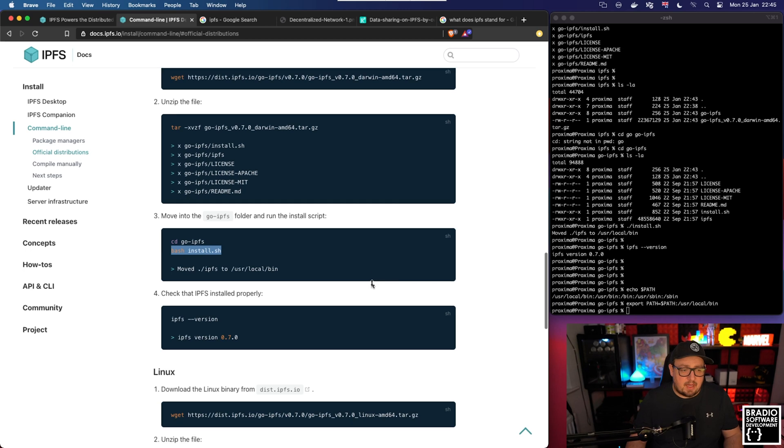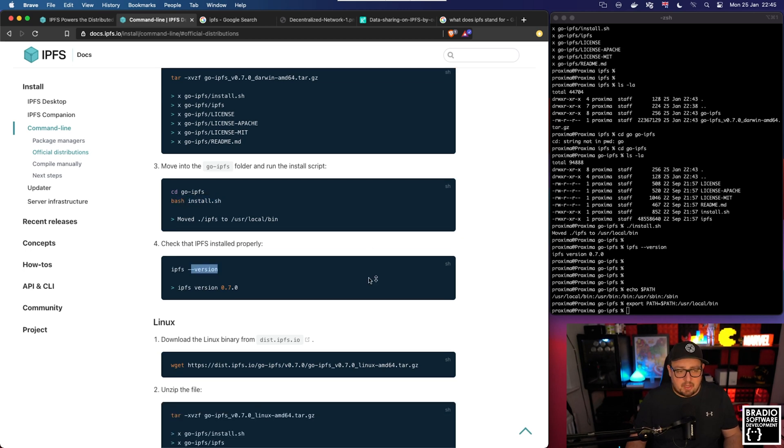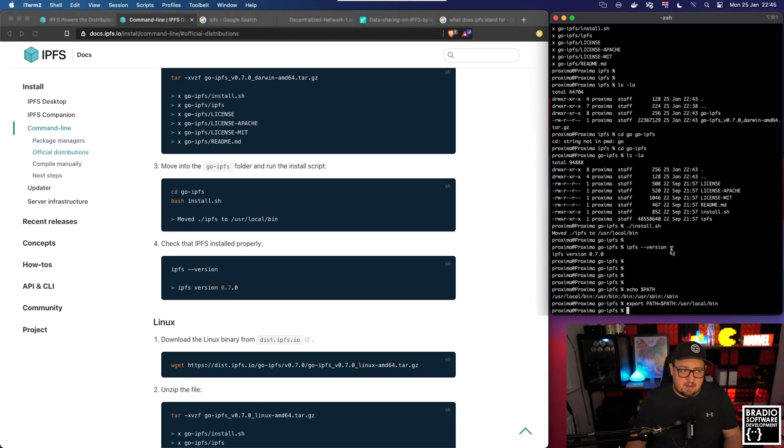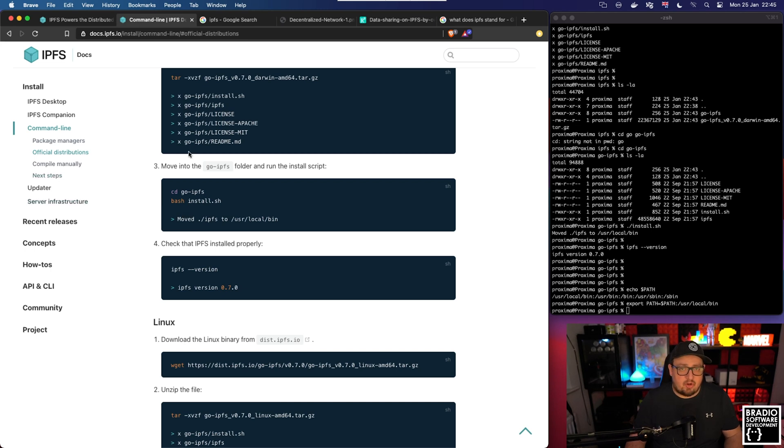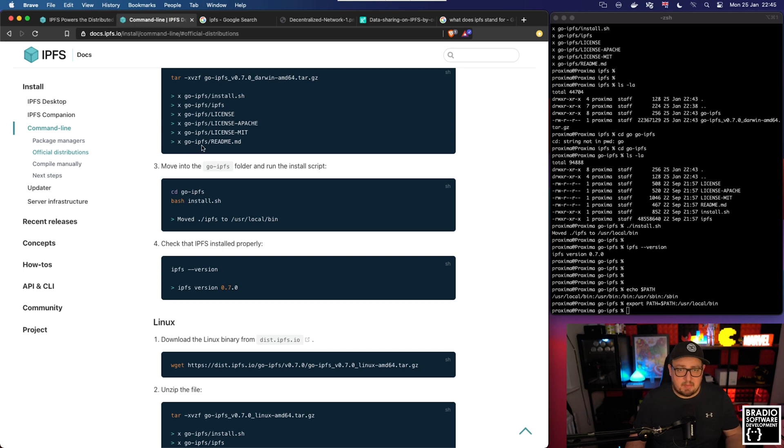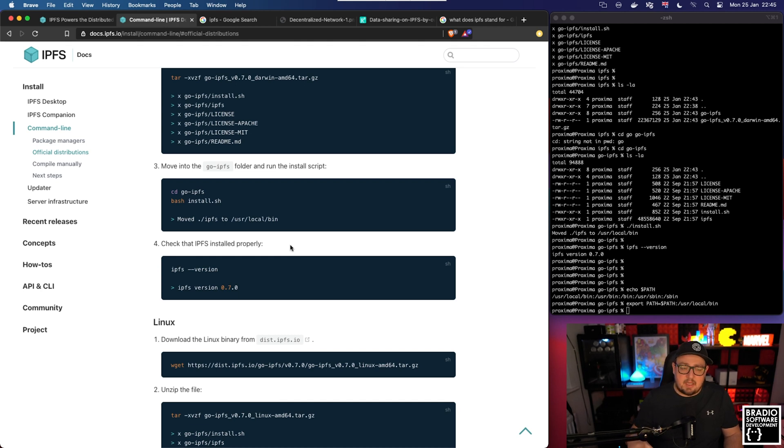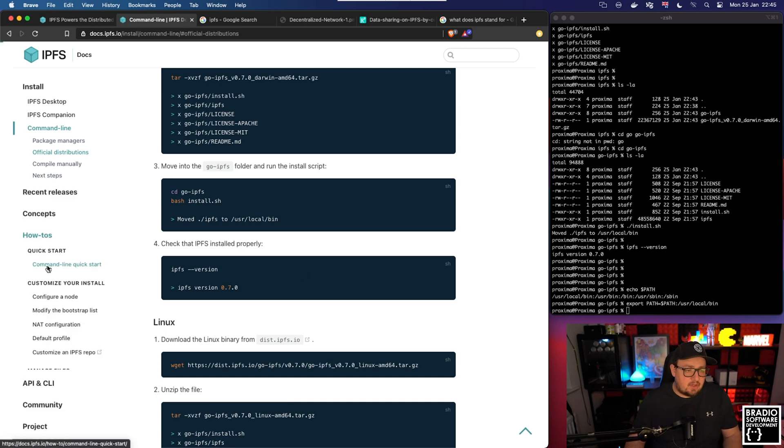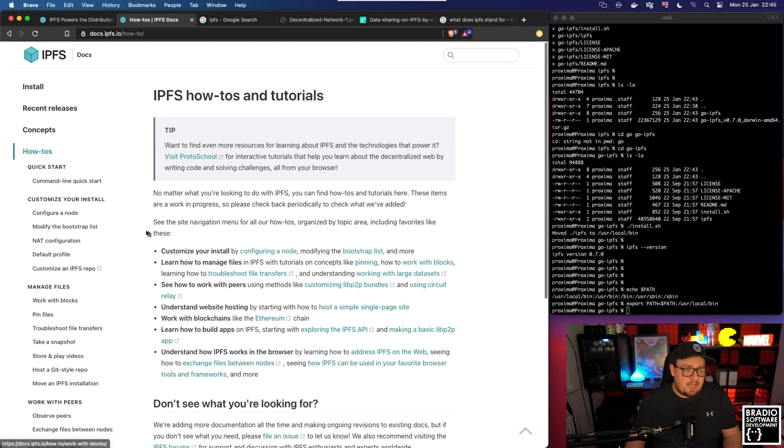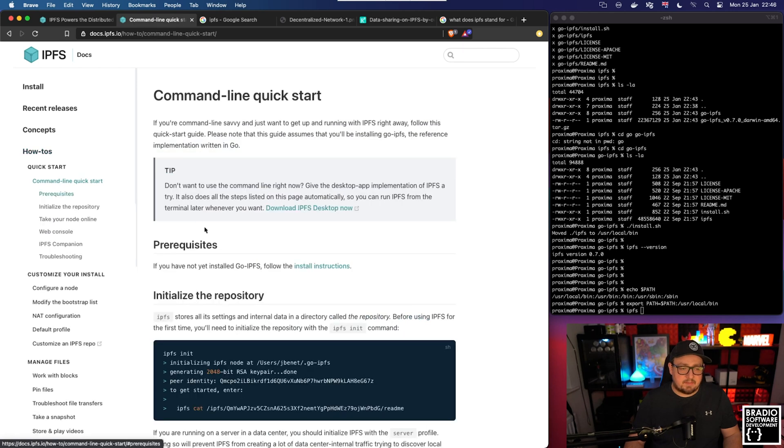Step number four we've already done just to check the version. We can see that we now have the version running. The next thing we need to do is to actually try and start up our daemon just so that we can check that everything's working and basically set up a node. As soon as you start the daemon it will start a local server and find loads of peers on your network and you can start hosting files immediately. If we come down to the How To section and then click Command Line Quick Start.